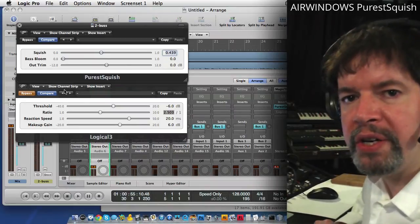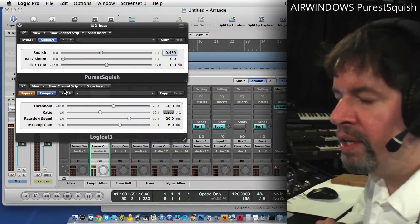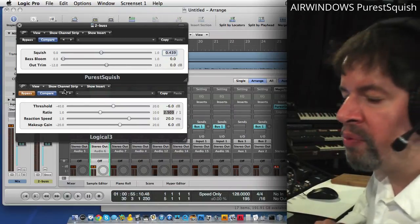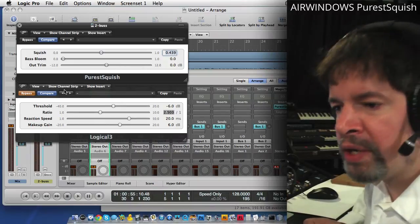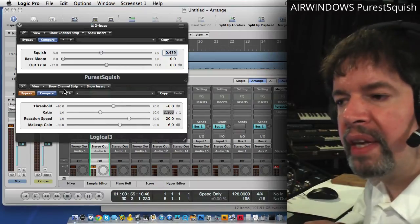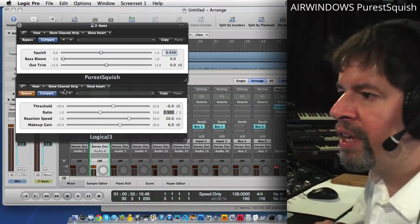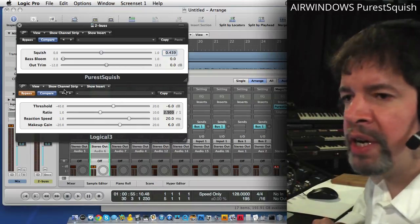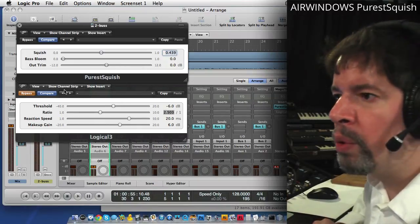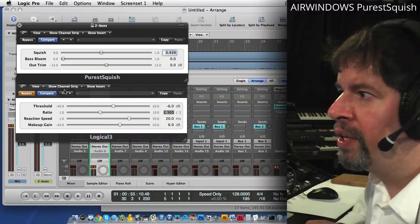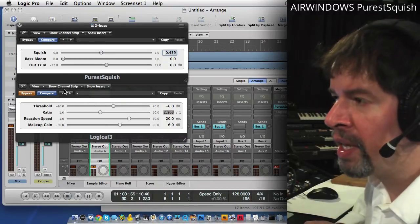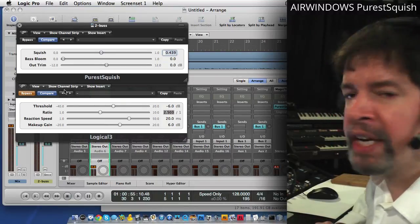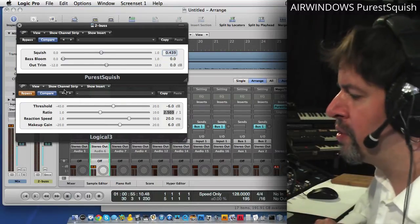Purest Squish is purer. It's running 80-bit internal processing, and everything about it is designed to color the tone as little as possible. It's letting as much of the textures of the sounds through.